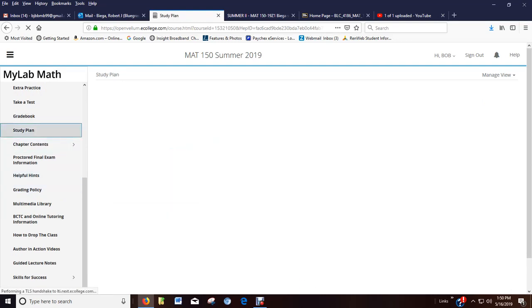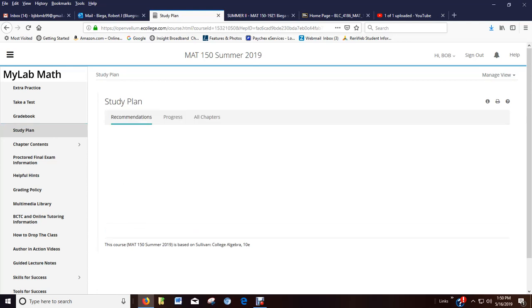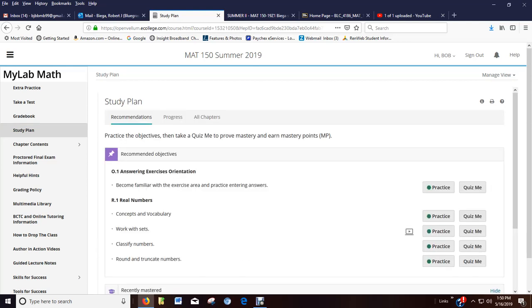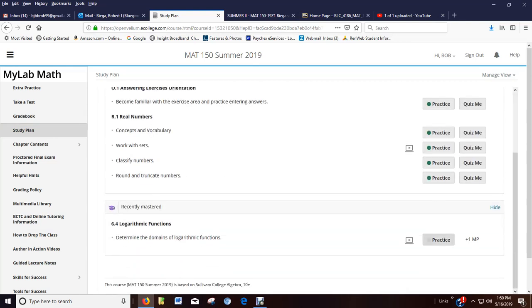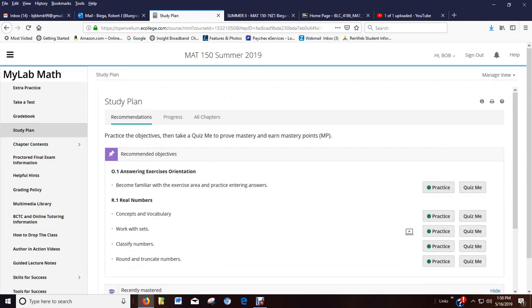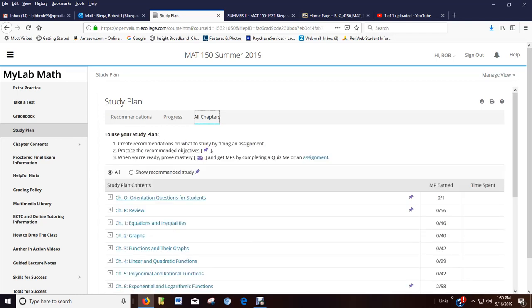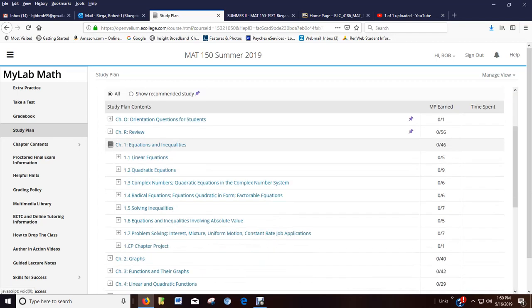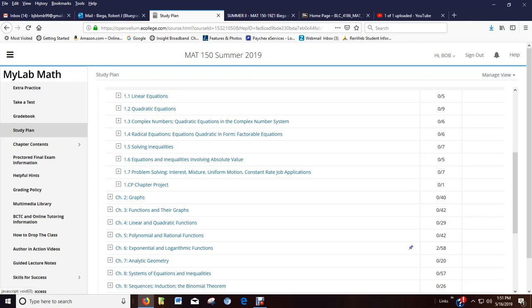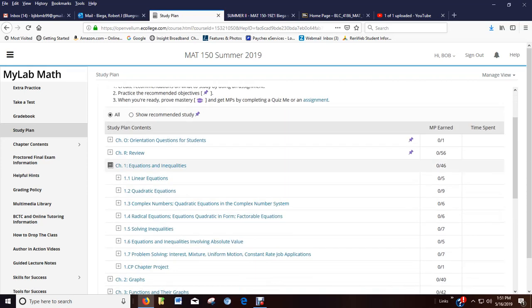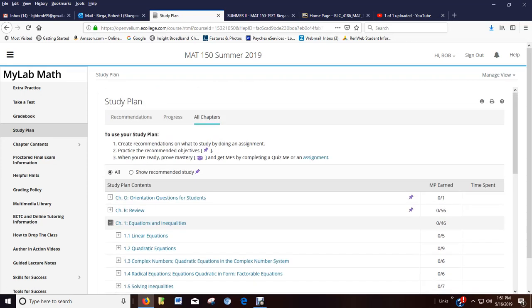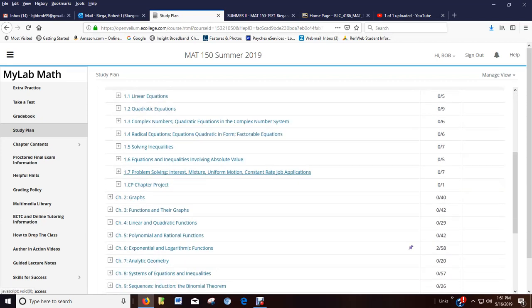The study plan is where you can do the extra practice, or you can just go in here and work. You can choose chapters that you want to work through. So if I want to work on stuff from chapter one, I can go to whatever section I'm having trouble with and do some practice.